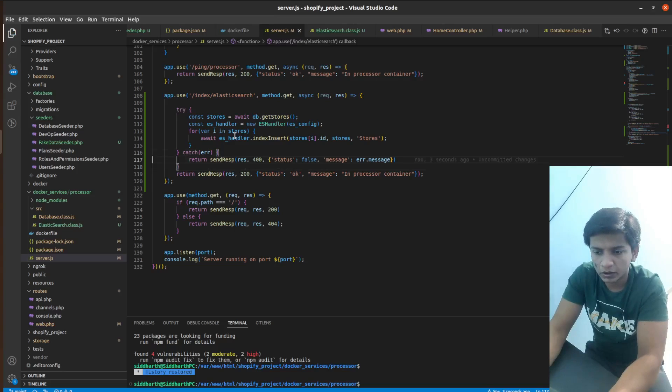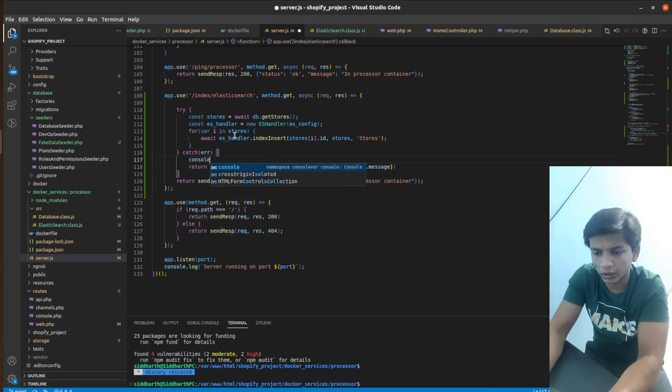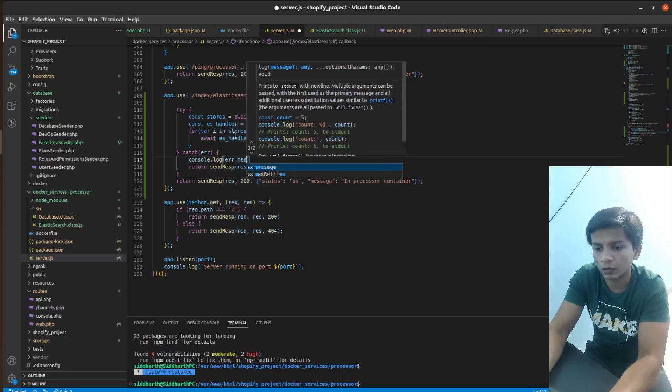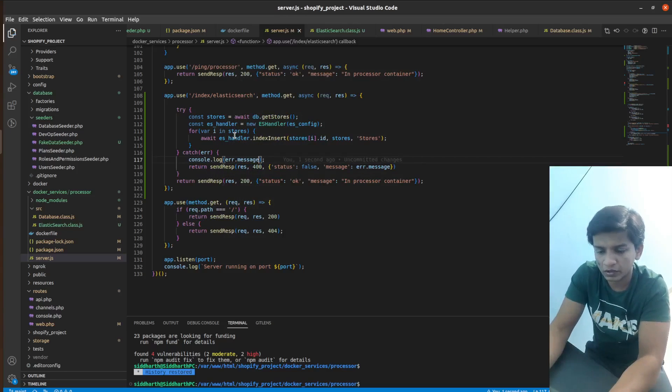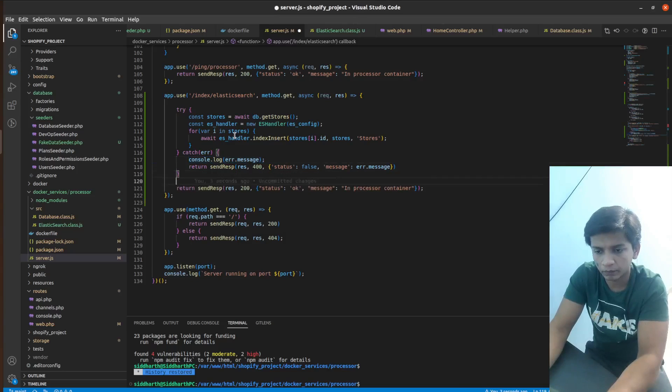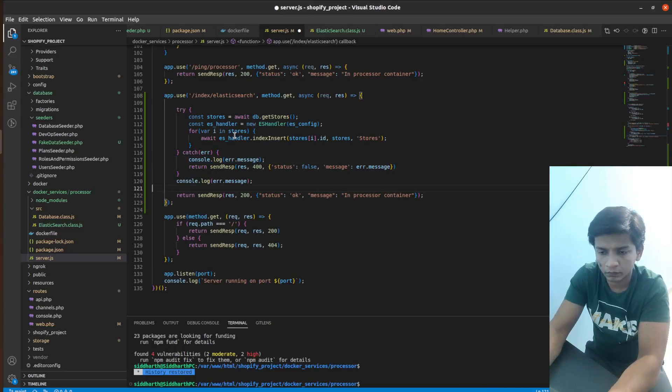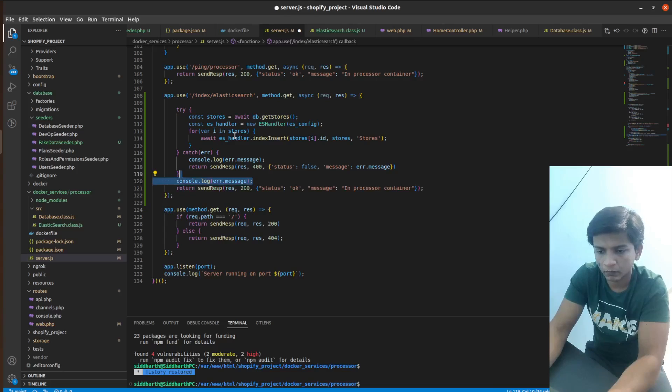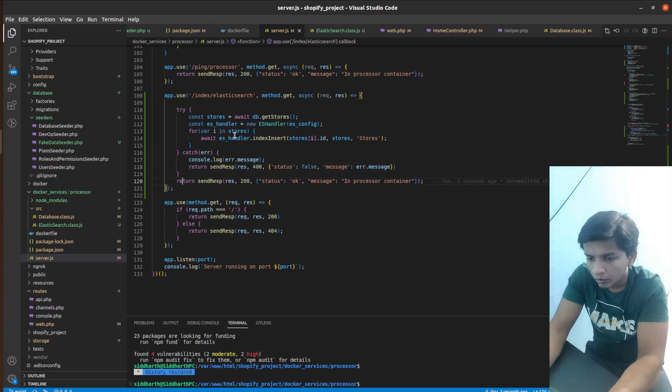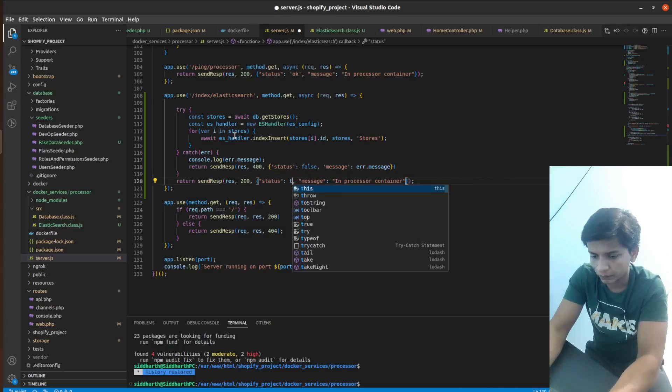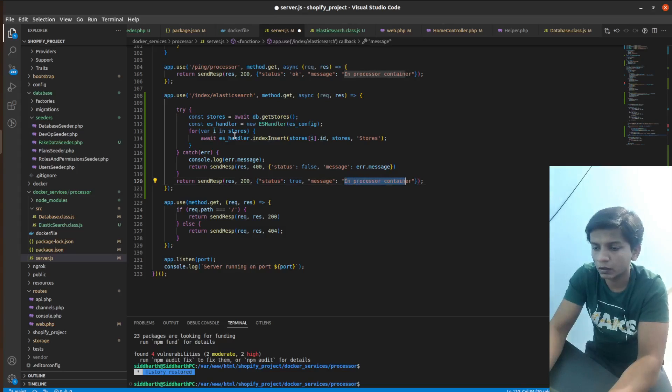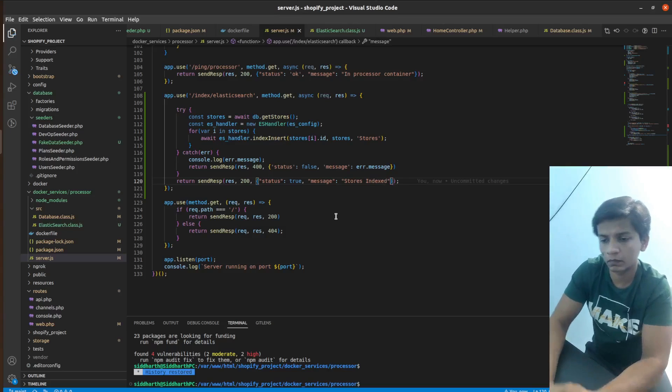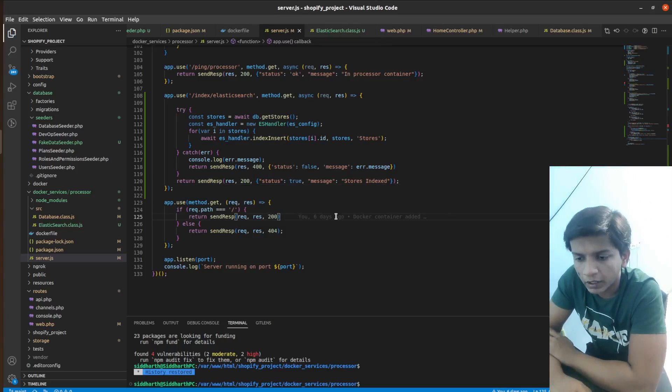So pretty much seems good here. So let me just console log out the error message if it does happen. So it will do status true. And the message would be stores indexed. So after that, we have written this.